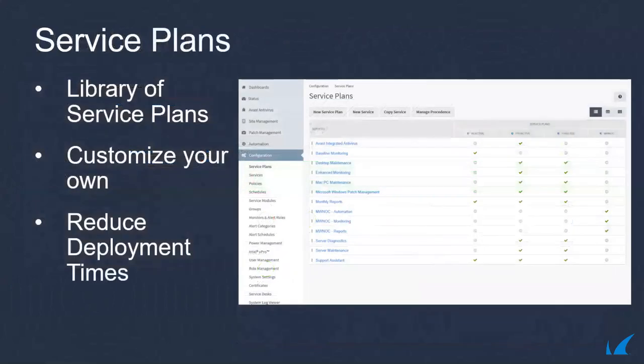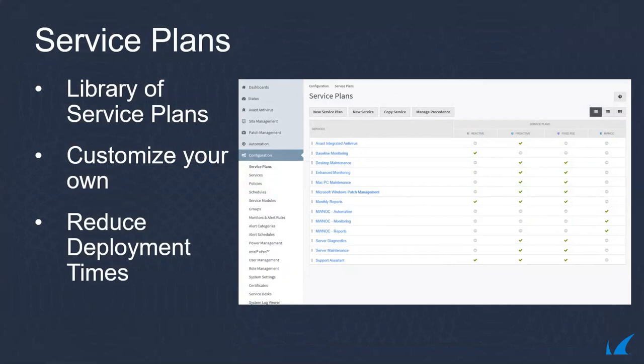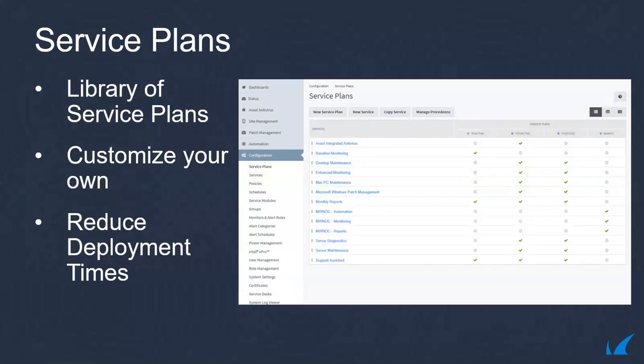Service plans allow you to centrally plan and standardize your service offerings, and determine the level of involvement that you will have with your customers' technology. Managed Workplace has predefined service plans that you can use as-is, right out of the box, or customize with additional services to best meet the needs of your customers. Using our standardized service plans helps reduce deployment times, deliver higher-quality implementations, and reduce training curves.